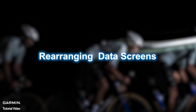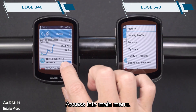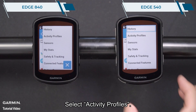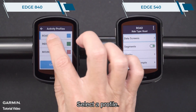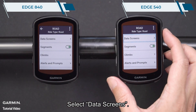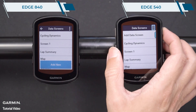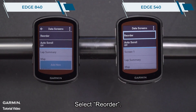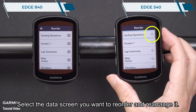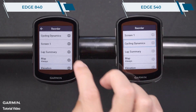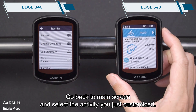Rearranging Data Screens. Access into the main menu. Select Activity Profiles. Select a profile. Select Data Screens. Select the 3 dots icon. Select Reorder. Select the data screen you want to reorder and rearrange it. Go back to the main screen and select the activity you just customized.